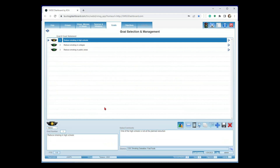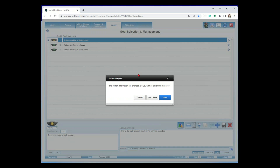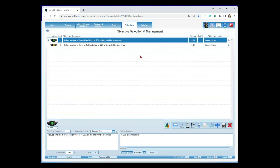Back to the plan: I have my high-level goal of reduced smoking in high schools. When I drop down to the next level — the objective level — we call these SMART objectives: Specific, Measurable, Attainable, Realistic, and Time-based. As an example, we have 'reduce smoking at Wayne High School by 25% by the end of the school year.' To get to that target, we assign a person as program manager — in this case, Steve Hansen. I can click the dropdown to see all users. Steve is the guy selected to get us to that 25% reduction target.